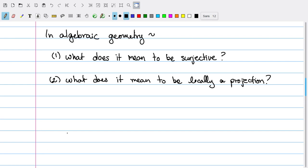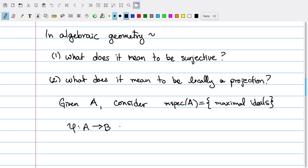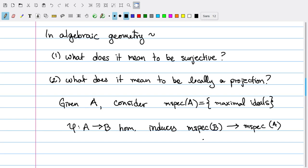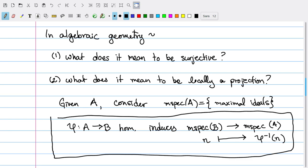To get to this, I want to talk a little more about algebraic geometry. Specifically, associated to any ring A, I can think about the set of maximal ideals, often denoted m-Spec of A. Since the preimage of a maximal ideal under a homomorphism is always a maximal ideal, I have a natural map between maximal spectra for any homomorphism of rings. That is to say, if I start with a homomorphism phi from A to B, then I have an induced map between maximal spectra, which sends a maximal ideal N of B to the preimage of N under phi.